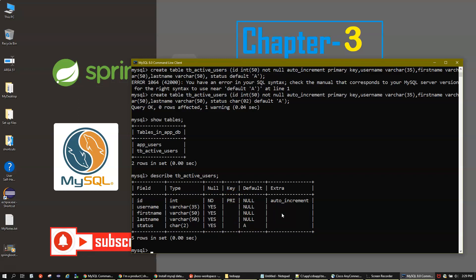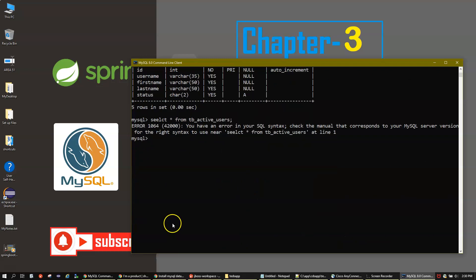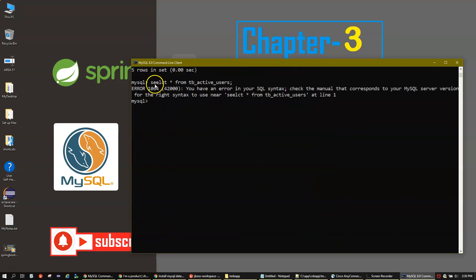Let's run a SELECT statement. The command is 'SELECT * FROM tb_active_users;'. I made a typo — I typed 'seelect' instead of 'select'. After correcting it, running the query returns an empty set, which is expected since no records have been inserted yet.